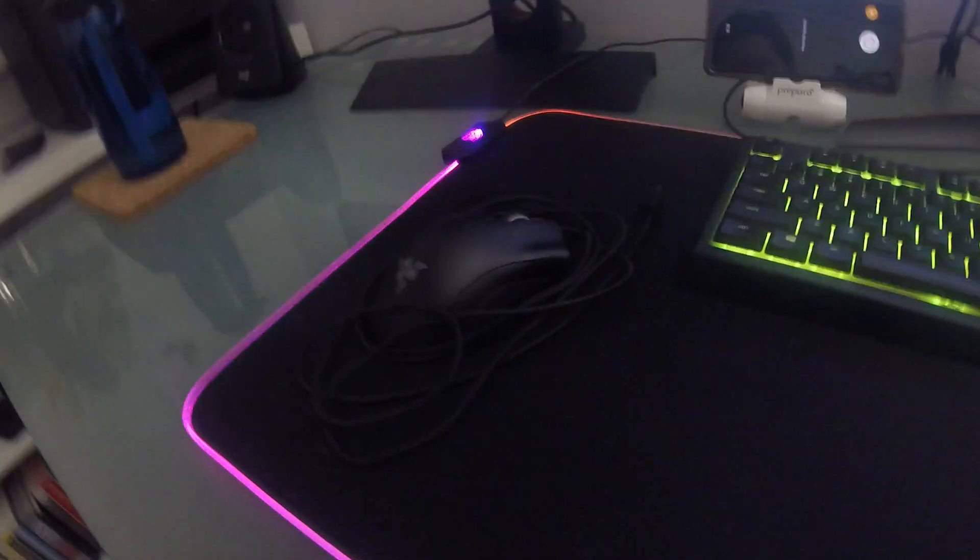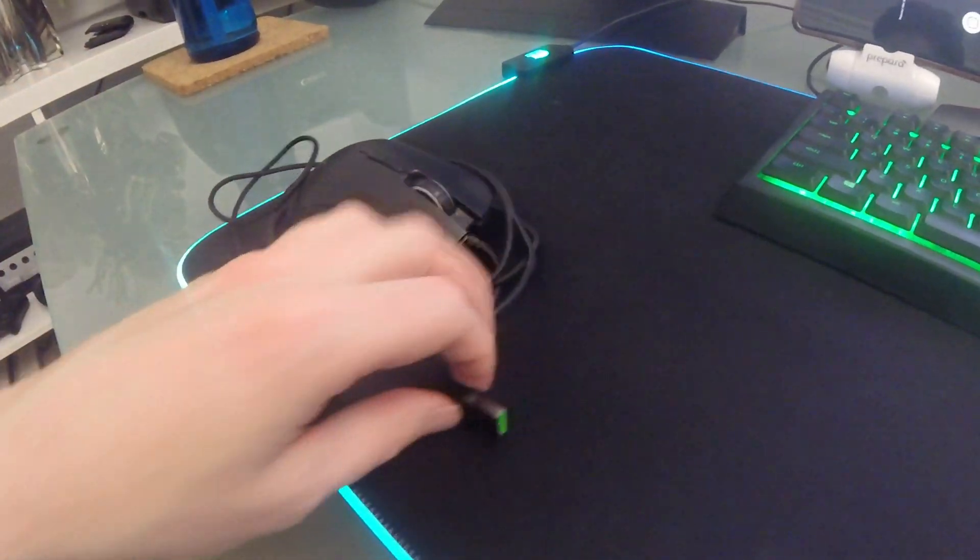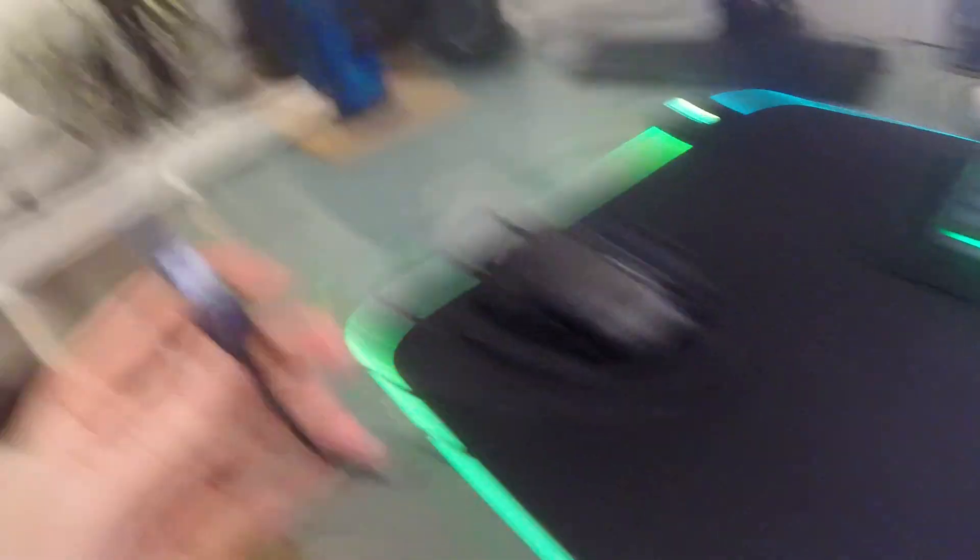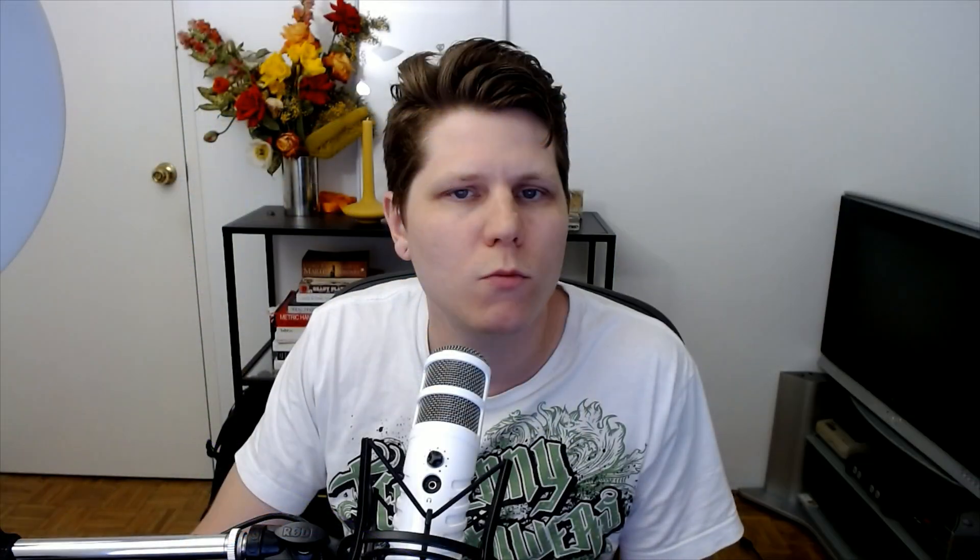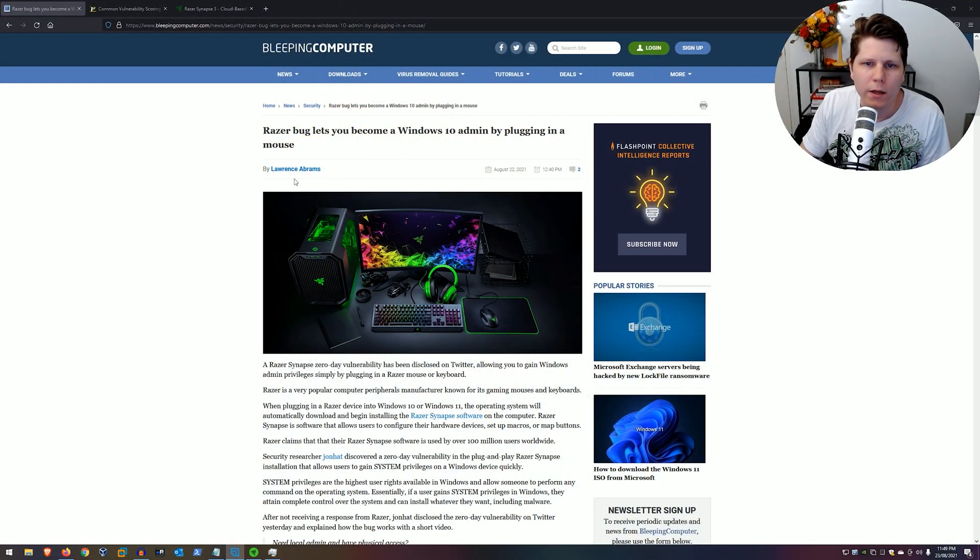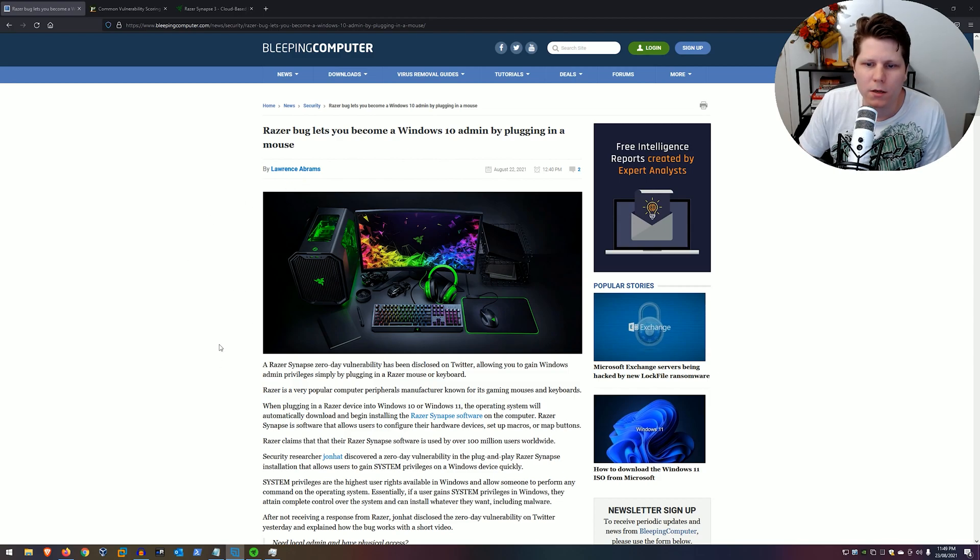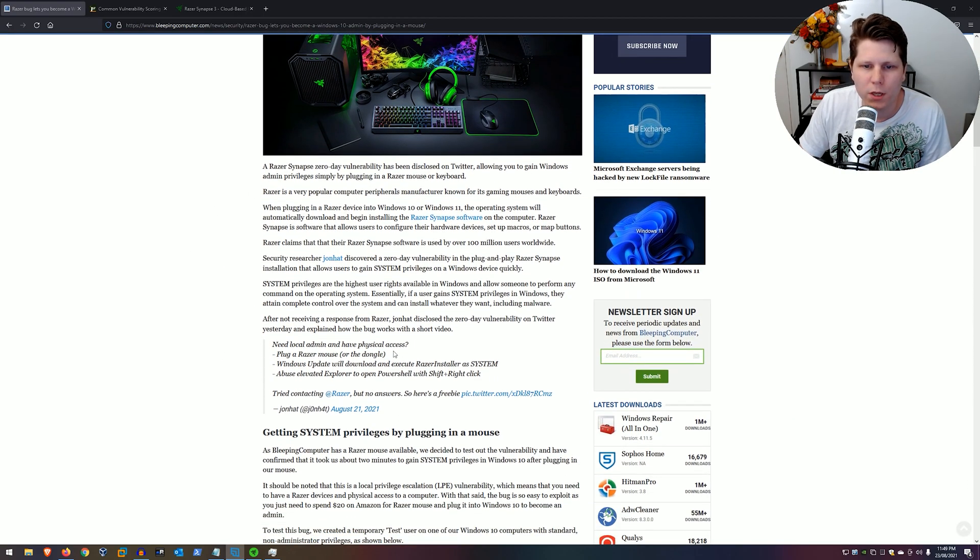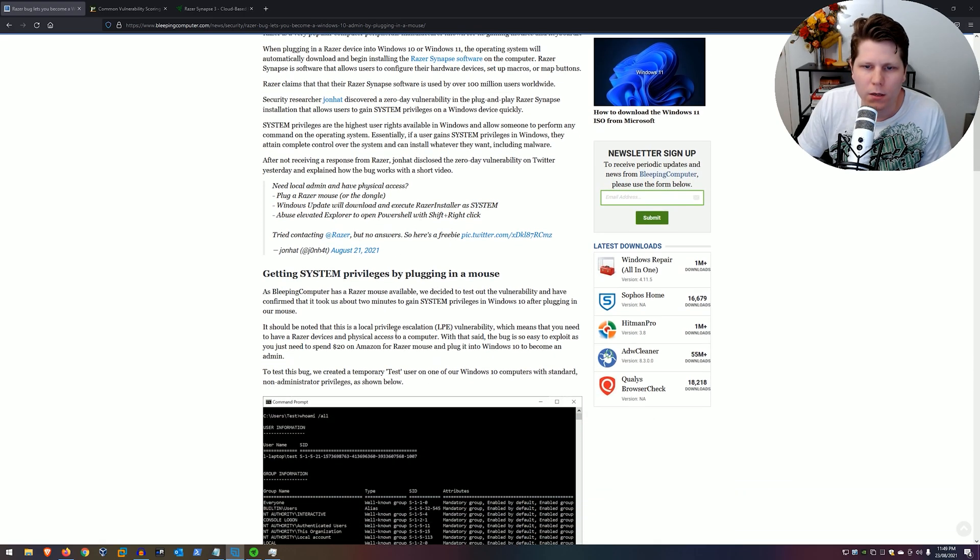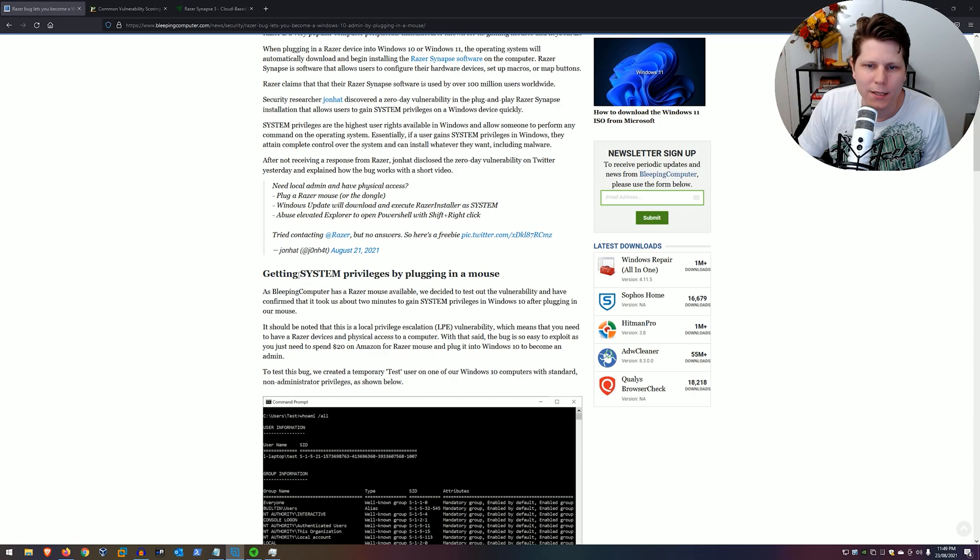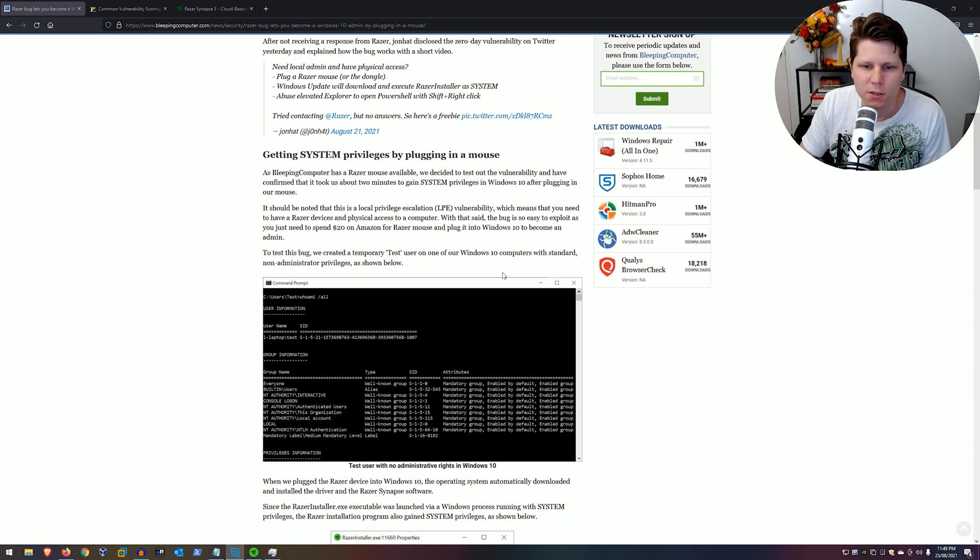First of all, all you really need is a mouse running and to be running Windows 10, and we're going to plug that in in just a moment. I'll just show you the news article by Bleeping Computer right here by Lawrence Abrams, and the post is regarding a tweet by John Hatt on Twitter. It says getting system privileges by plugging in a mouse, and it really is that straightforward.